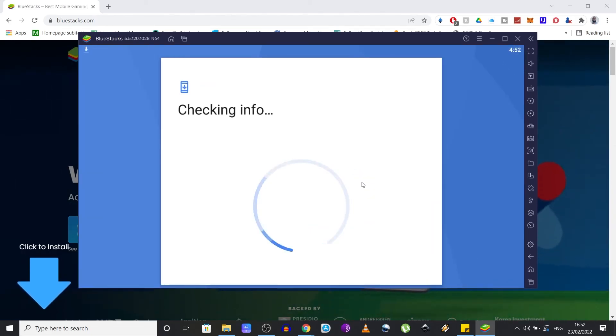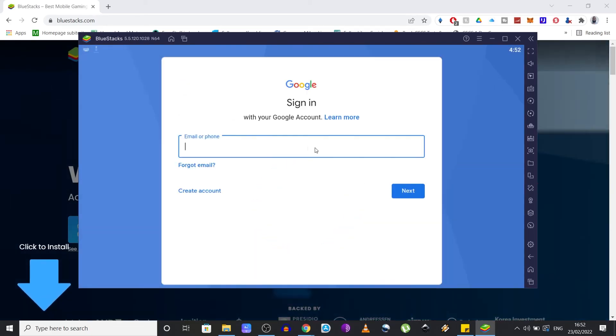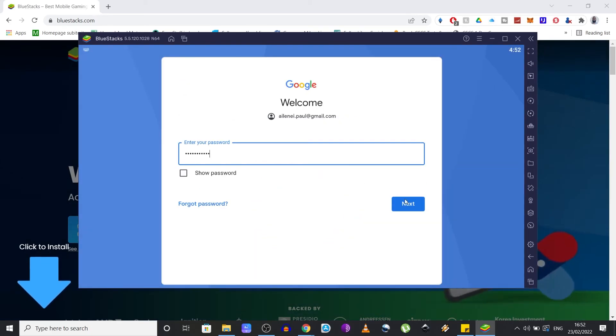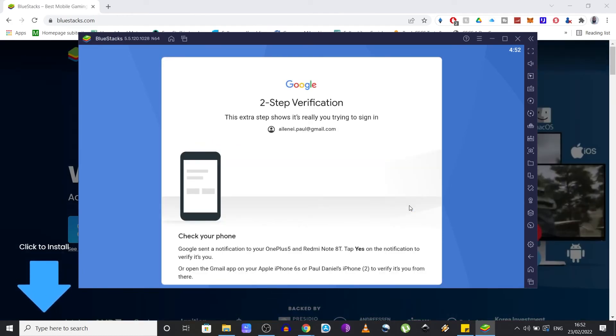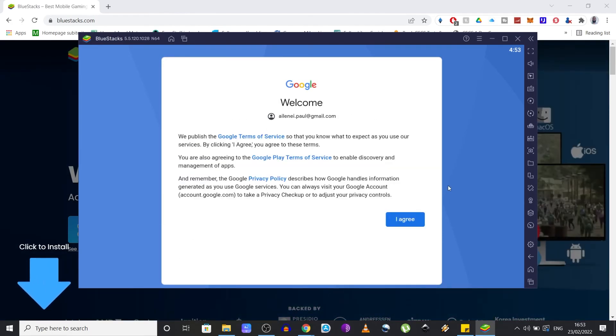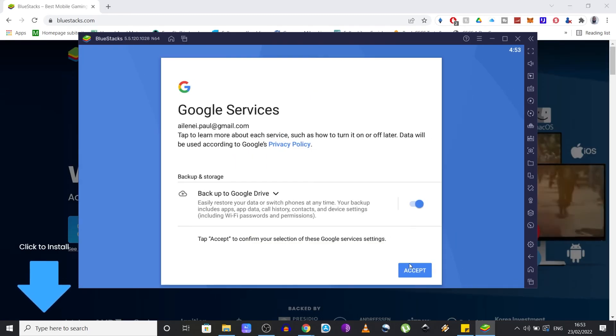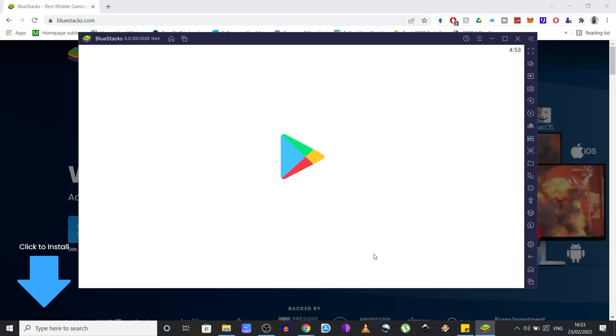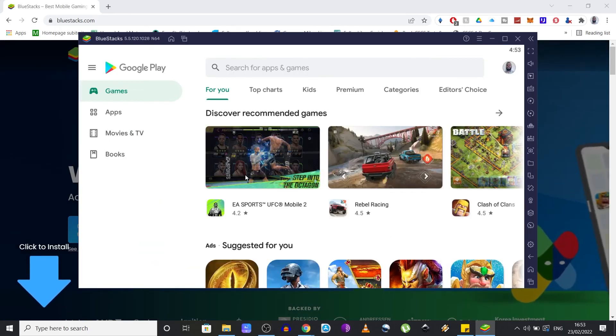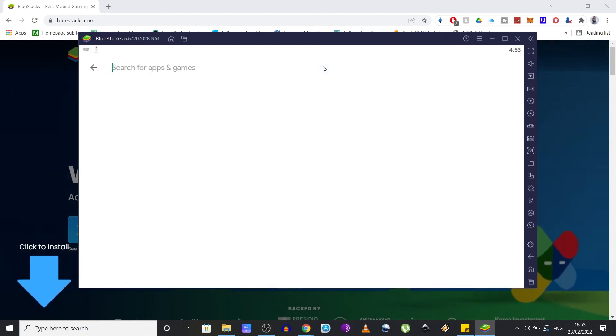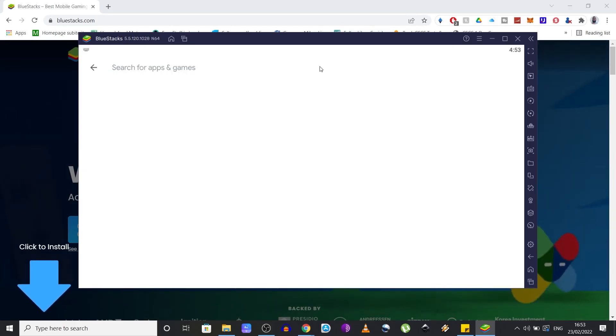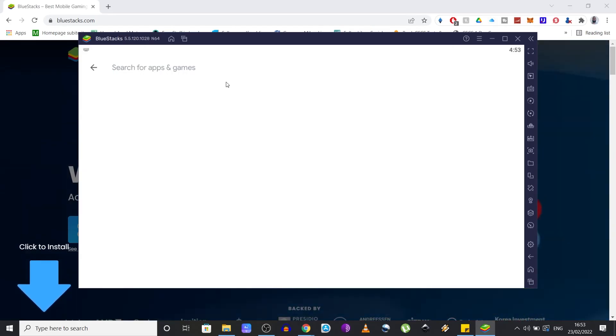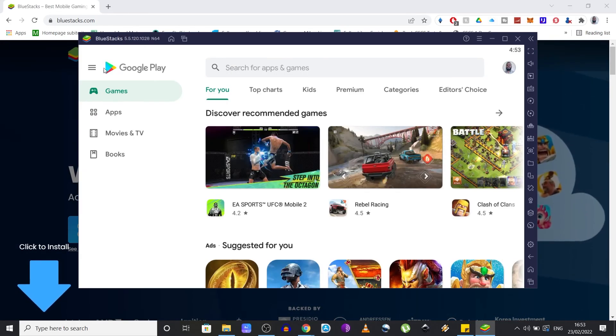Click on 'I agree,' accept, and now you can type in this search bar whichever app or game that you normally use on your smartphone and install it on your PC or laptop. So yeah, that's pretty much how you do it.